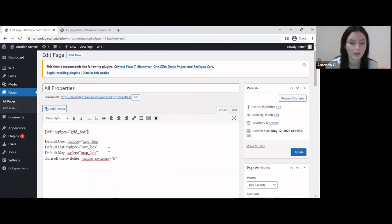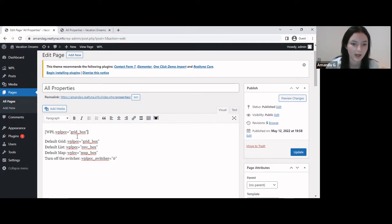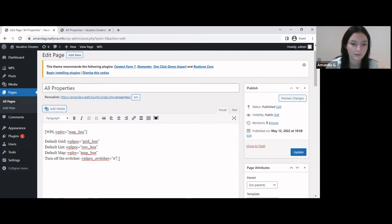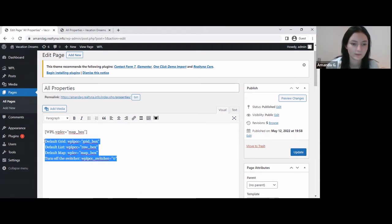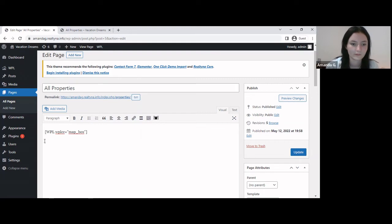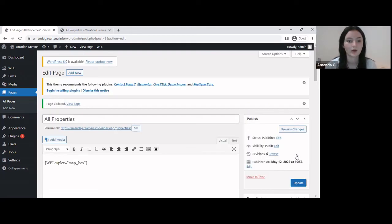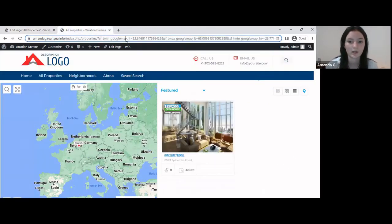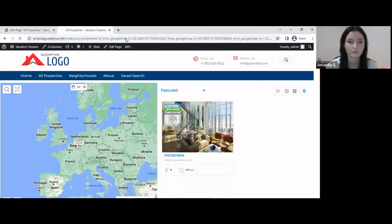And let's select the default listing view as map. Put it in like this. Update. Alright, now let's go and take a look at the page.